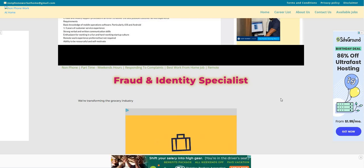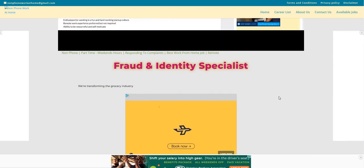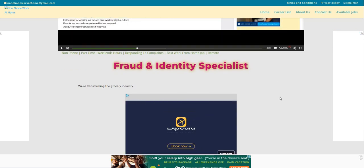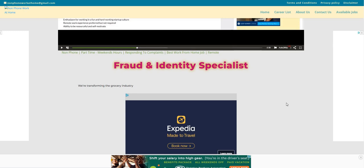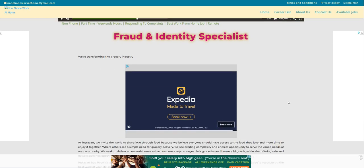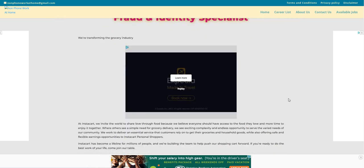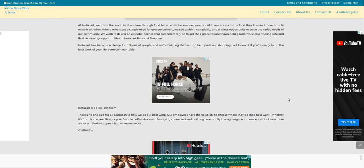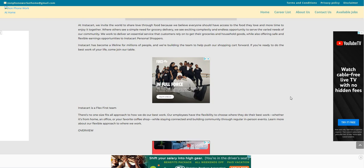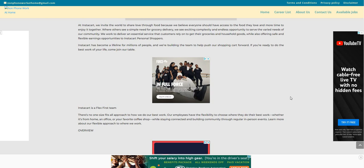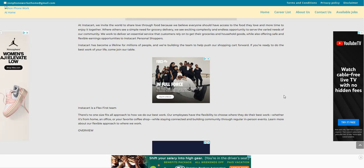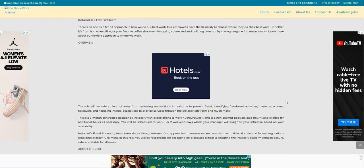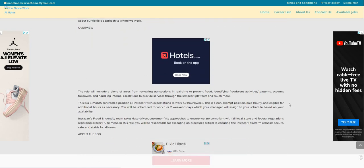So again, the company is Instacart. This is a good one. They are looking to hire for their fraud and identity specialist work from home job. At Instacart, we invite the world to share love through food because we believe everyone should have access to the food that they love and more time to enjoy it together.